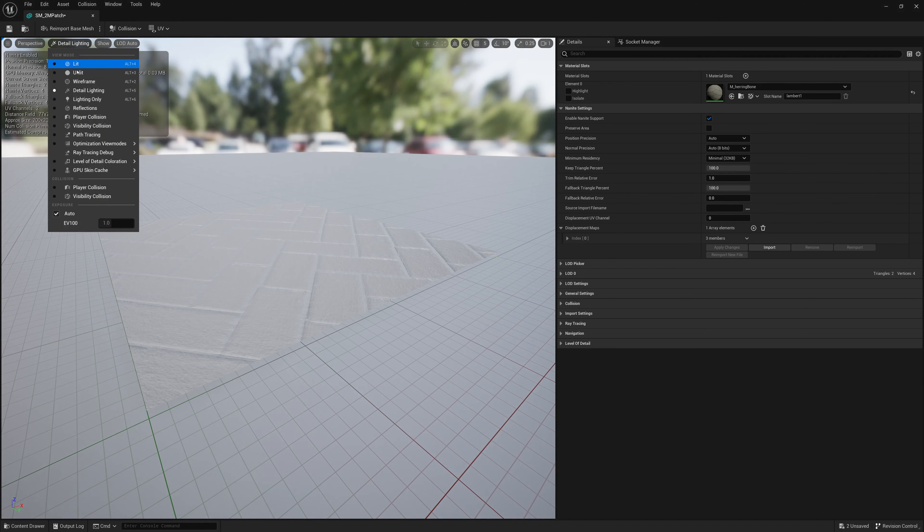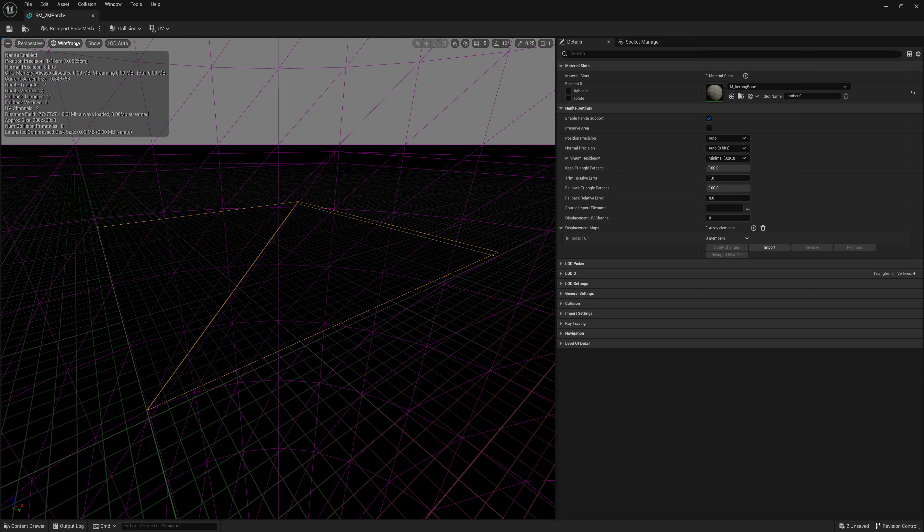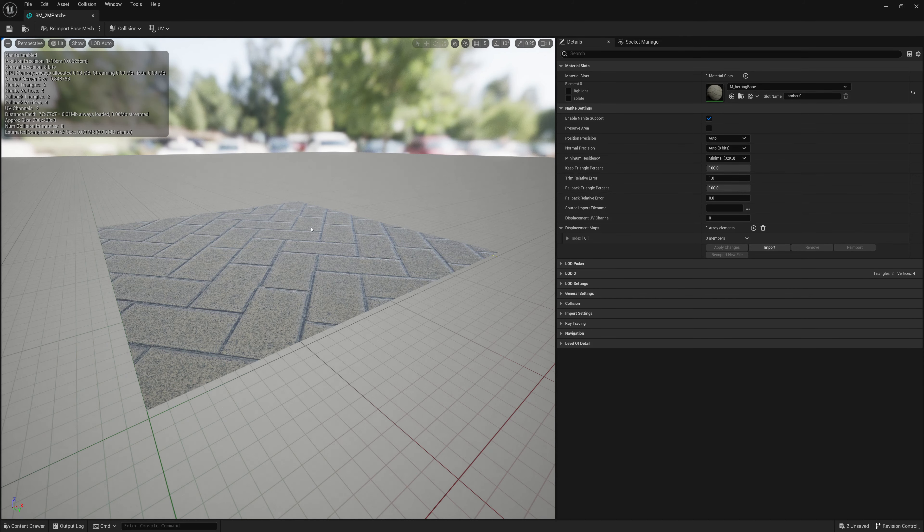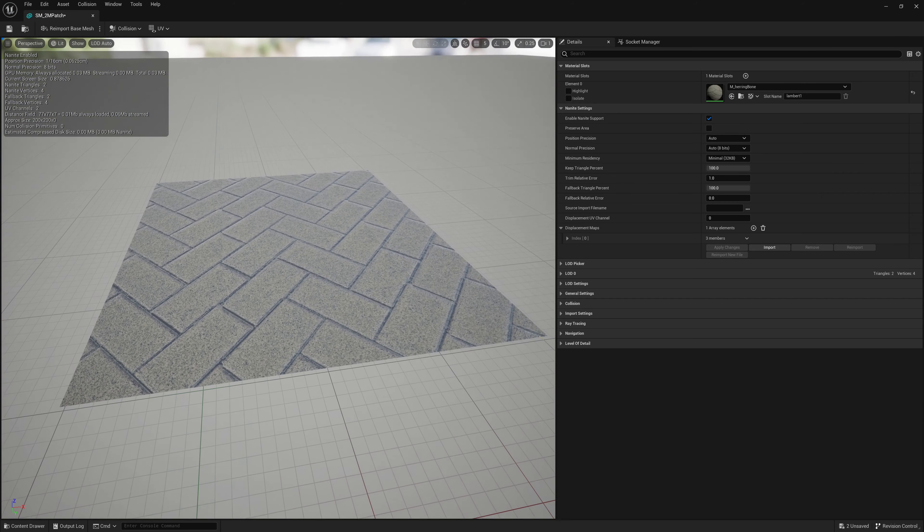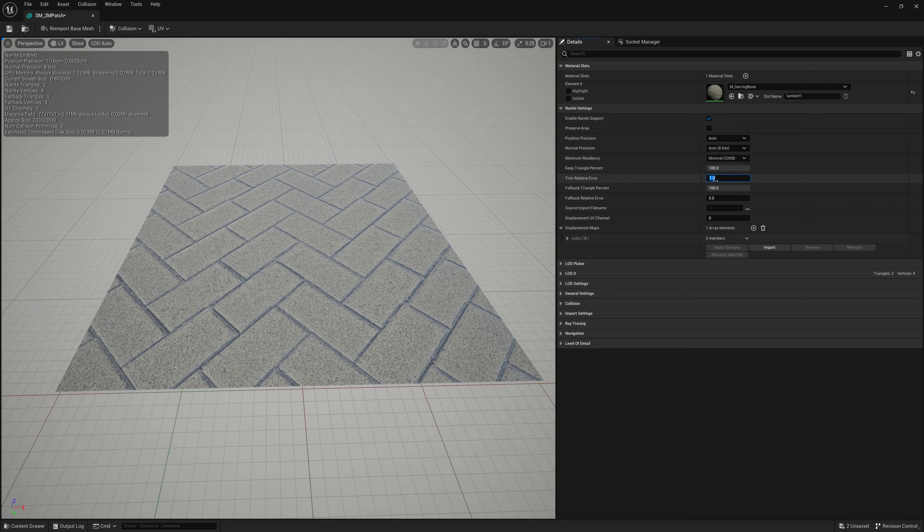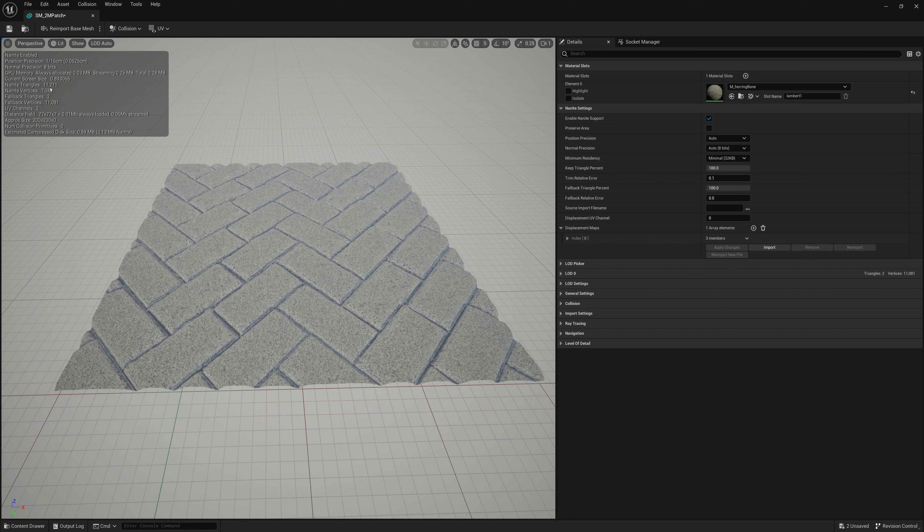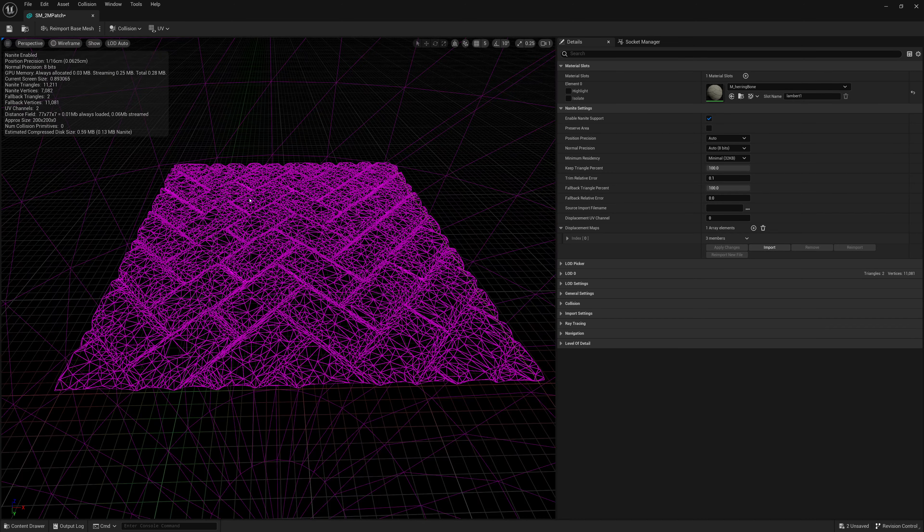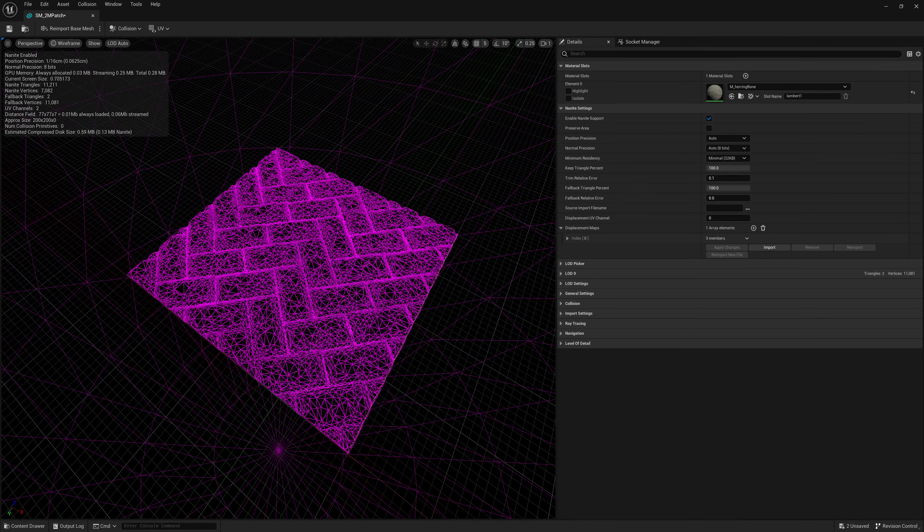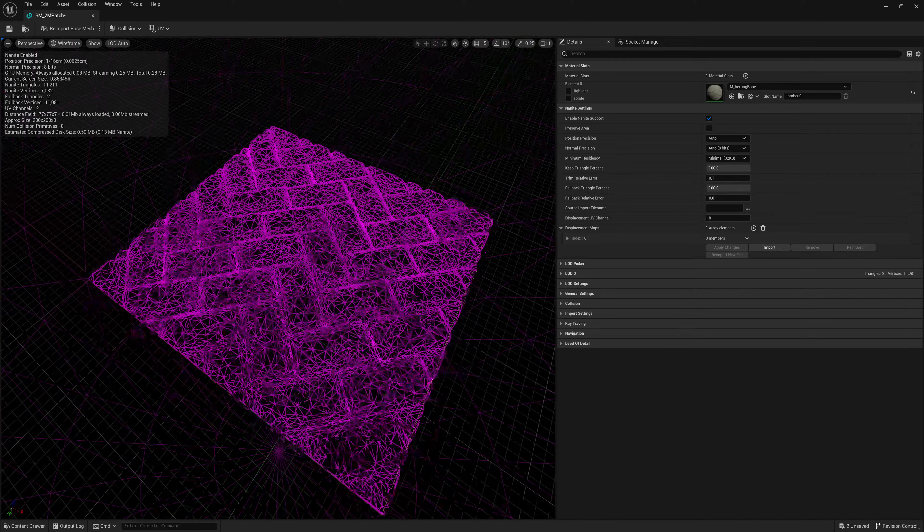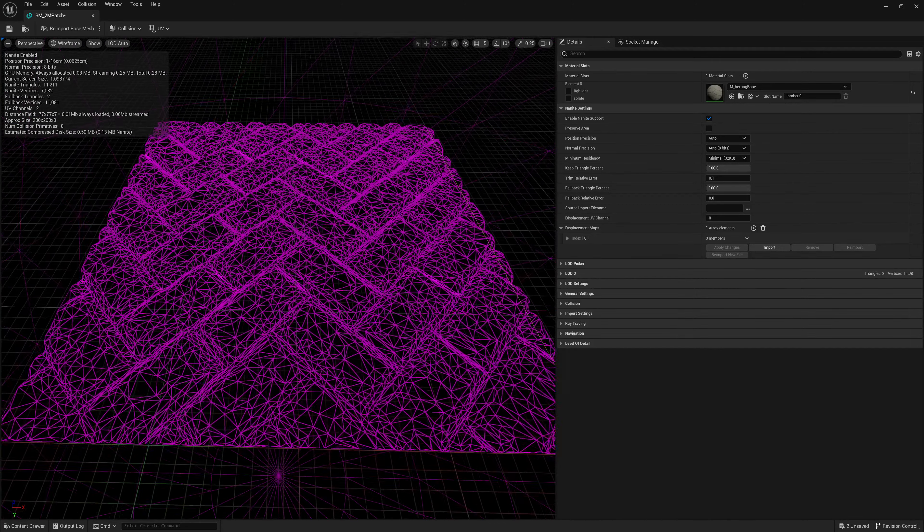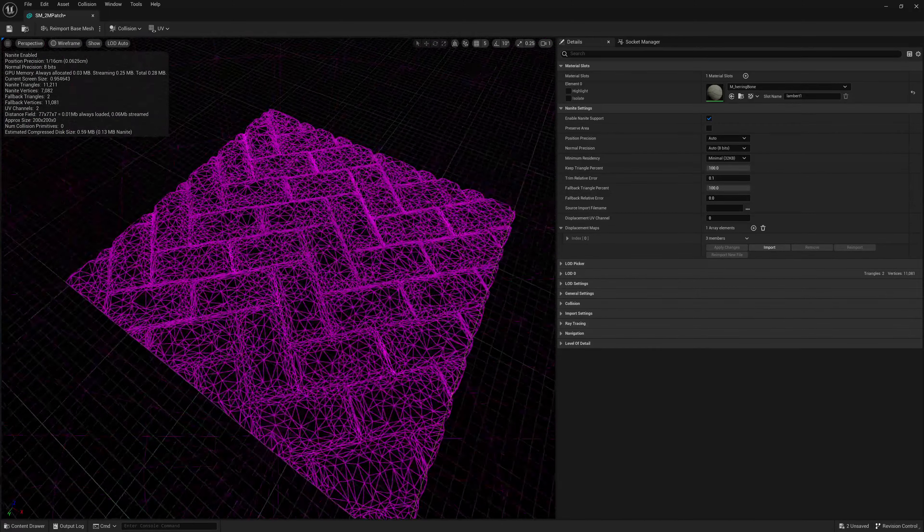If I look at the wireframe and the counts up here for Nanite triangles and vertices stay the same as the fallback. So we have to lower this amount to generate more polygons in detail. 0.1 is going to be quite a bit, so I'm going to do that and I'll click apply. Now we'll see that it generates 11,000 triangles for Nanite. And if I look at the wireframe, there we go. It took that herringbone displacement and pretty much made the vertices offset and tessellate the mesh in an efficient way to add those details. So really cool.